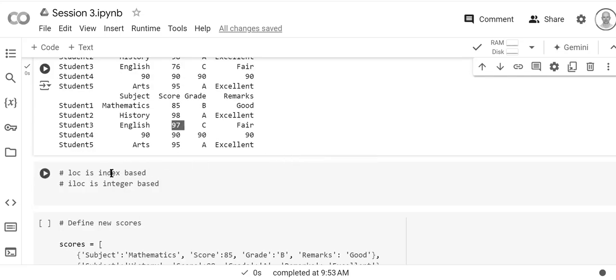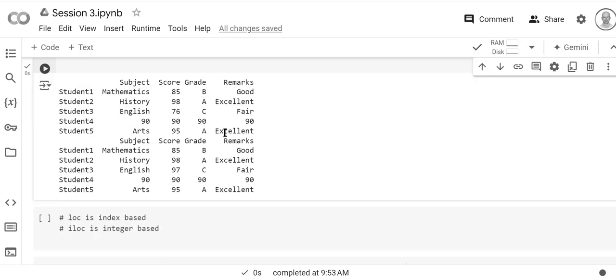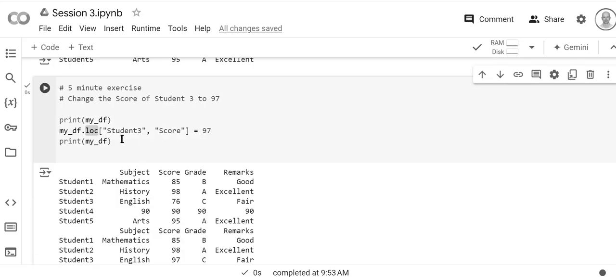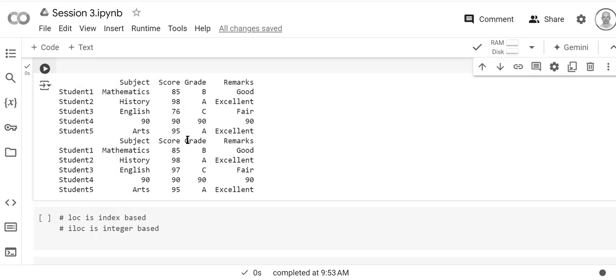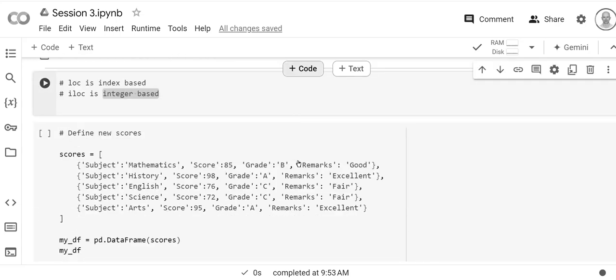And just remember here that loc is index based. So we are using indexes here, and iloc is integer based. You specify the number of the row and the number of the column.